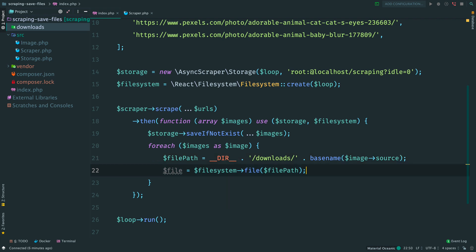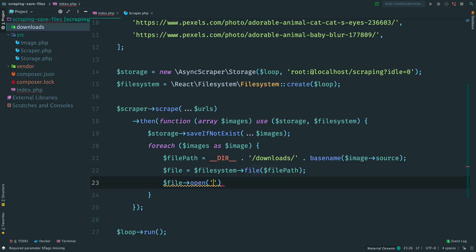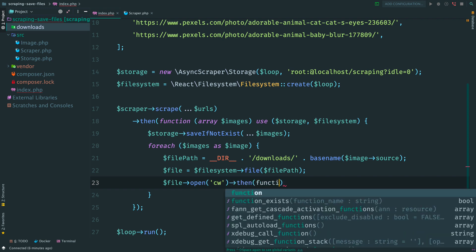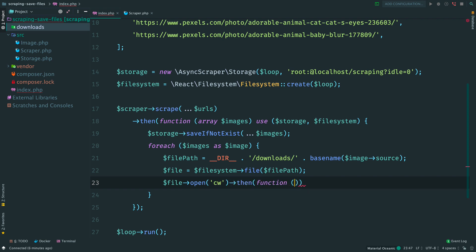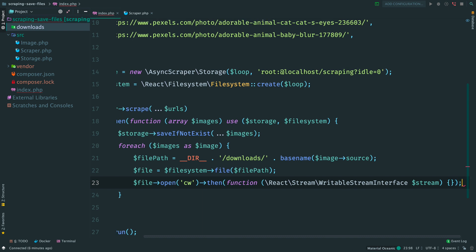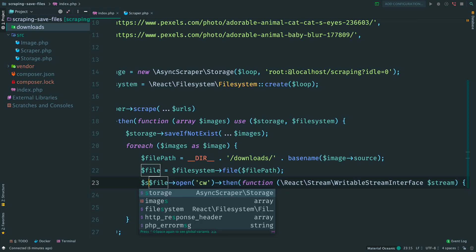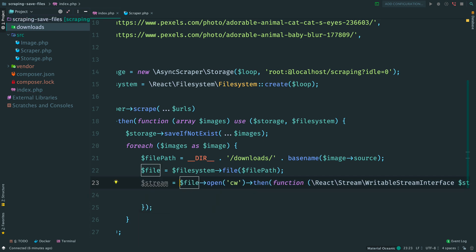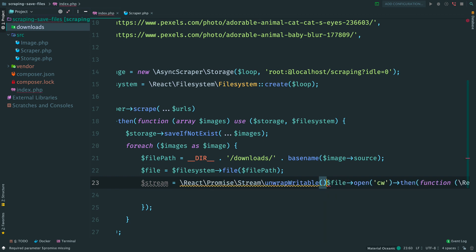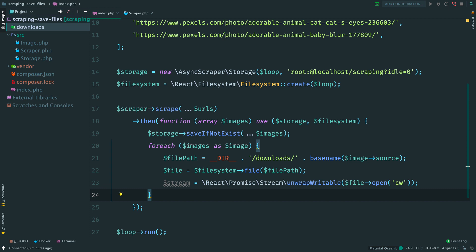We need to open a file first. Method open accepts the same flags as native fopen function does. To create a file in a writable mode we pass cw here. The method returns a promise that resolves with an instance of the stream. We are opening a file in a writable mode. That means that in our case it will be a writable stream. Instead of working with promises we can use a handy function unwrapWritable to extract a stream from the future promise resolution. Now variable stream contains an instance of the writable stream which acts like a proxy to the future promise resolution.